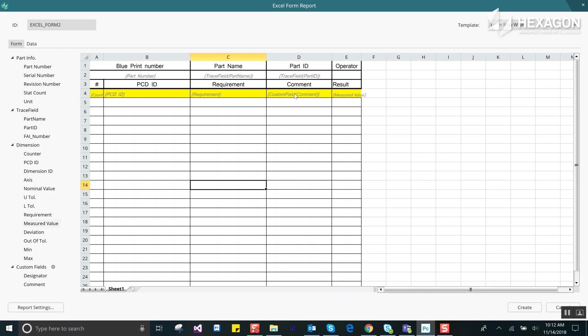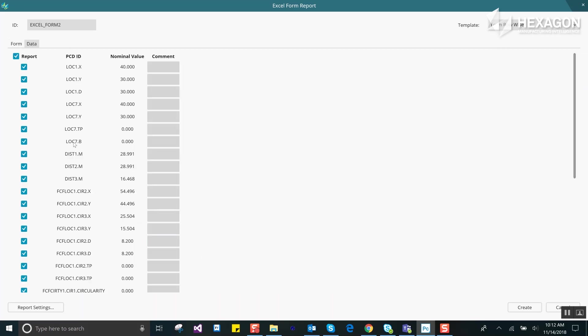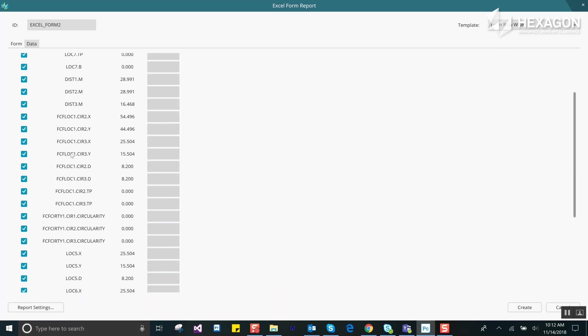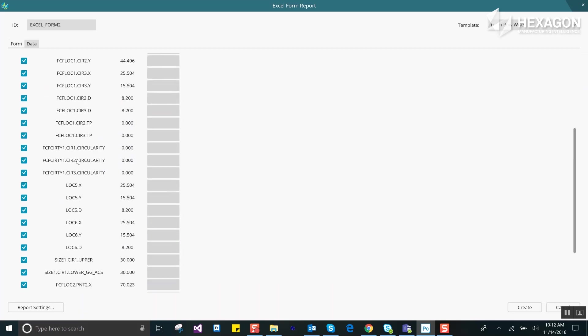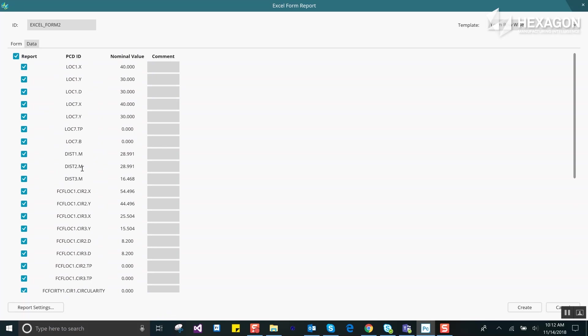Once the form is configured you can go to the data tab. By default all dimensions are added to the report but in here you can easily define which should be output. There are also quick ways to turn all dimensions on and off.